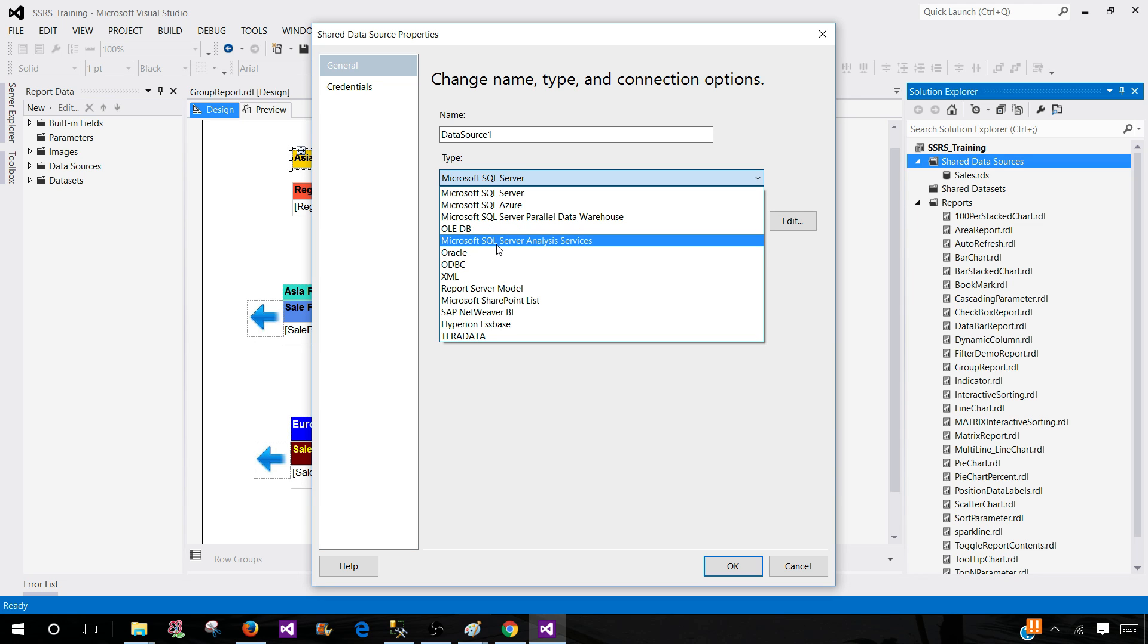Microsoft SQL Server Analysis Services - if you are using some cube, you can use this data source.